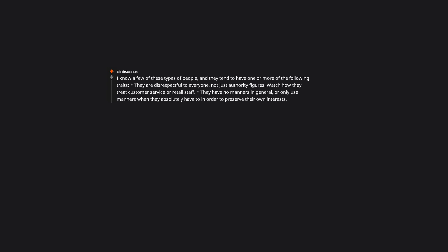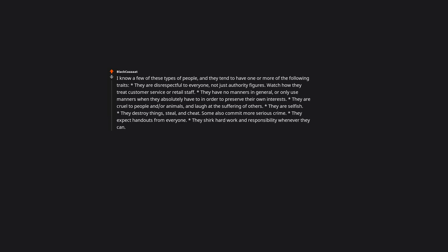They have no manners in general, or only use manners when they absolutely have to in order to preserve their own interests. They are cruel to people and or animals and laugh at the suffering of others. They are selfish. They destroy things, steal, and cheat. Some also commit more serious crime. They expect handouts from everyone. They shirk hard work and responsibility whenever they can. They complain a lot and constantly act like they are a victim. They are terrible parents to their own children. Bruh, that is called psychopathy, and you should run when you see it.